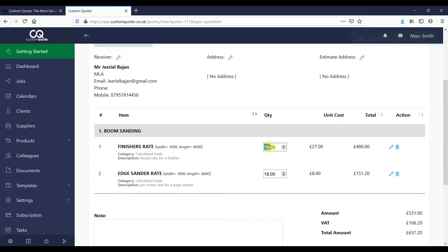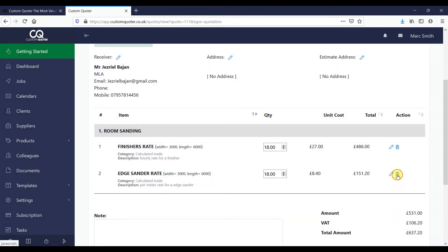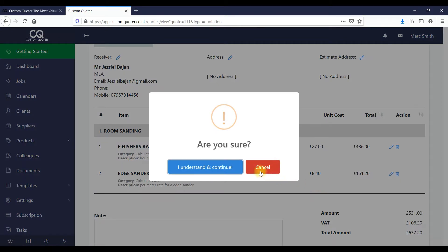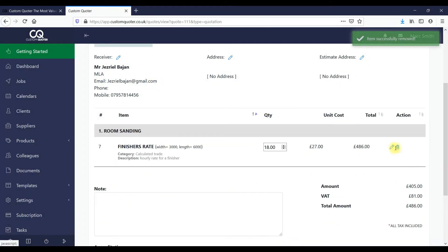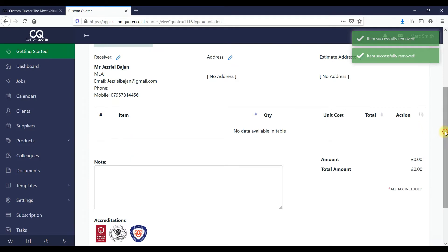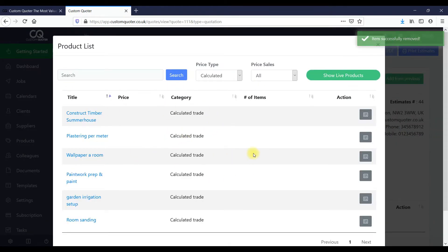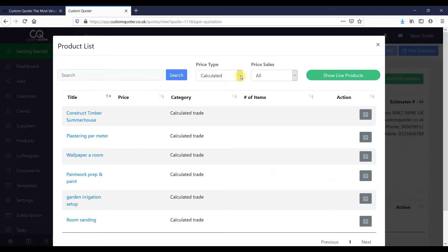If we need to change the quantity of time and hours we can change that and the system will automatically update. I'll delete these and show you the actual estimation. Here we open this and we've got different products — our estimated calculated product. We also have fixed products for one-item products.